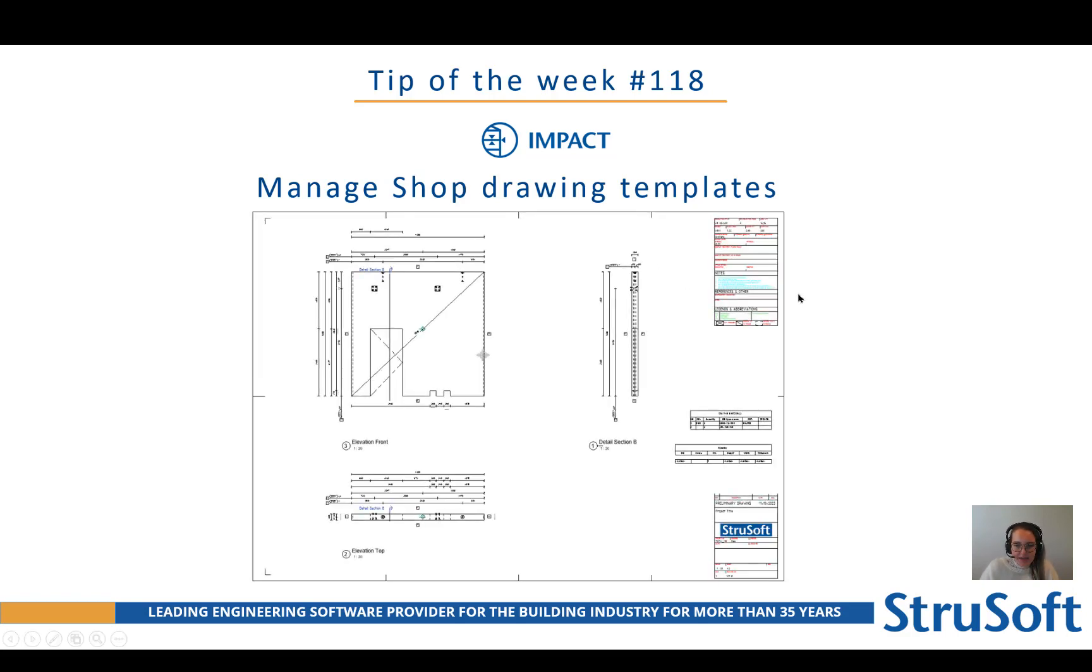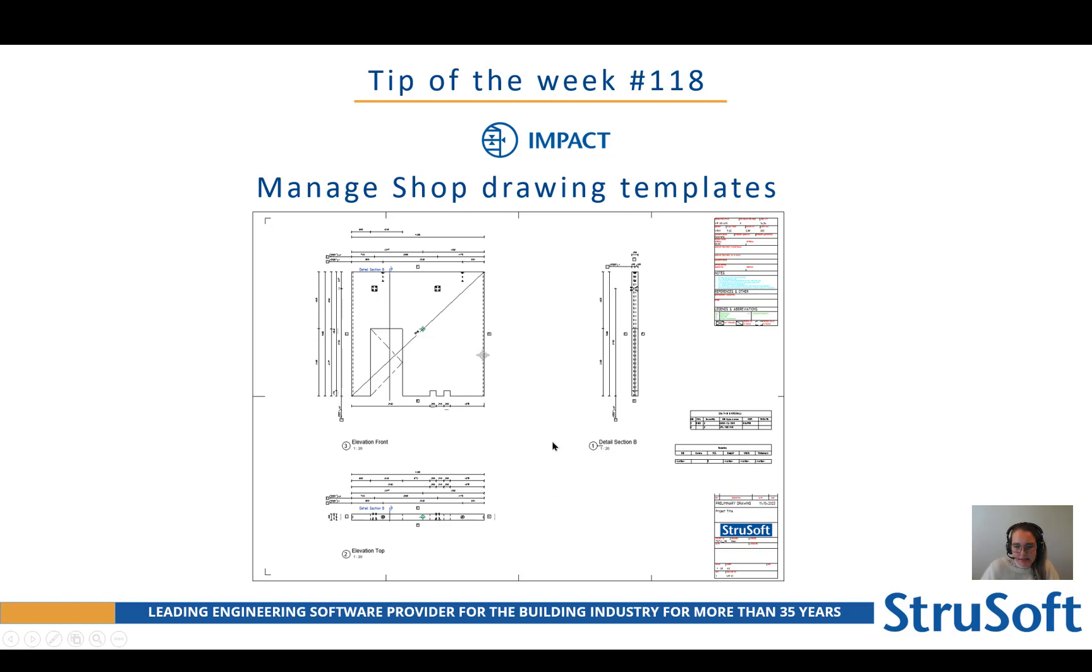If we take a look at a shop drawing it could look like this where you have different views, we have schedules, we have information and all this is saved and controlled by the template. It's there in your shop drawing template.